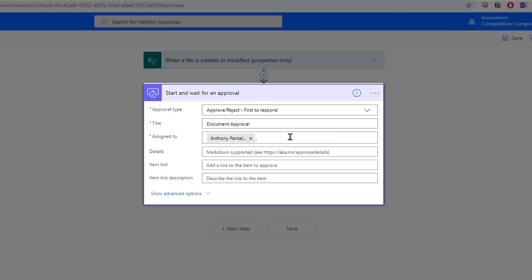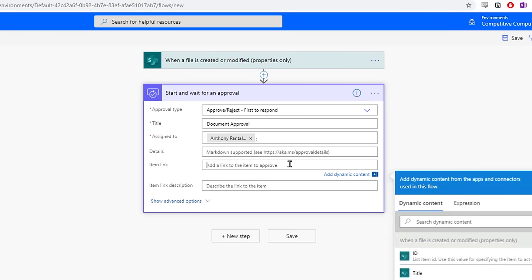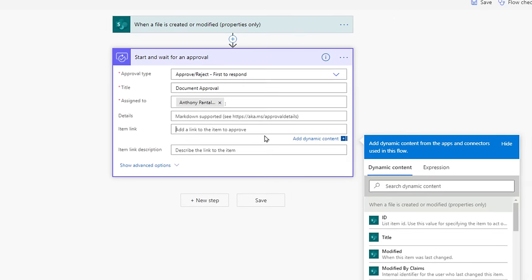You can insert as many emails here as you want to approve or reject the documents. The most important field within this action is the link to the item. How does a manager get to the file to review it? We have to provide them with a link. Select the Item Link field.